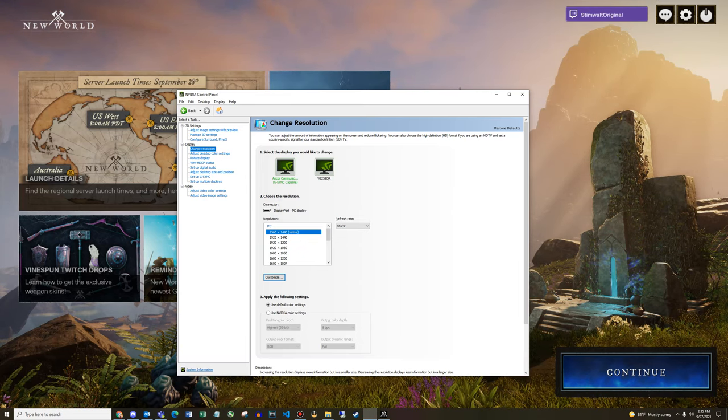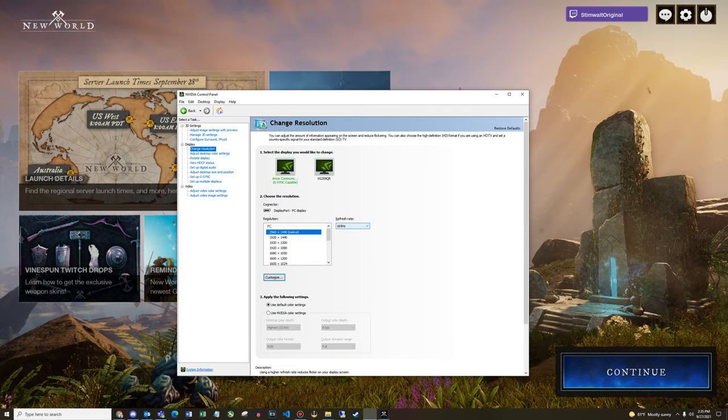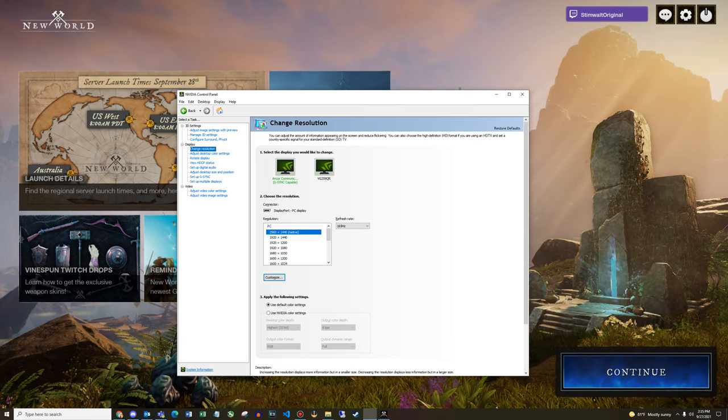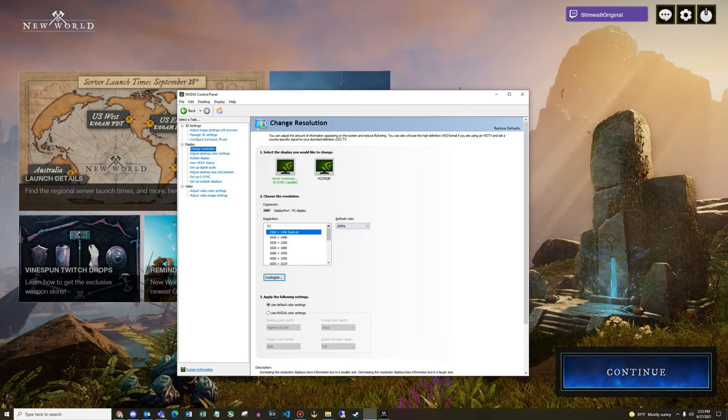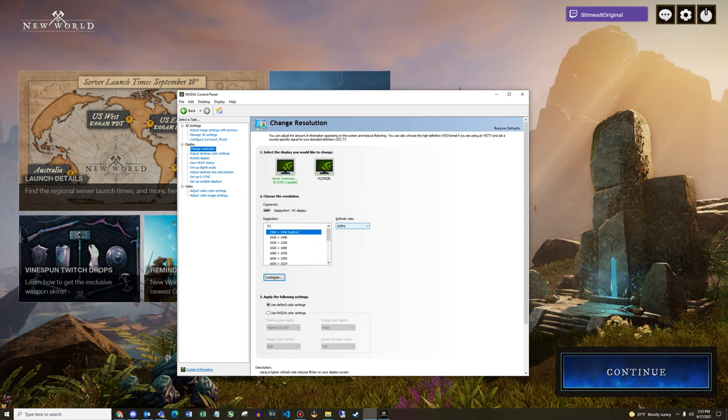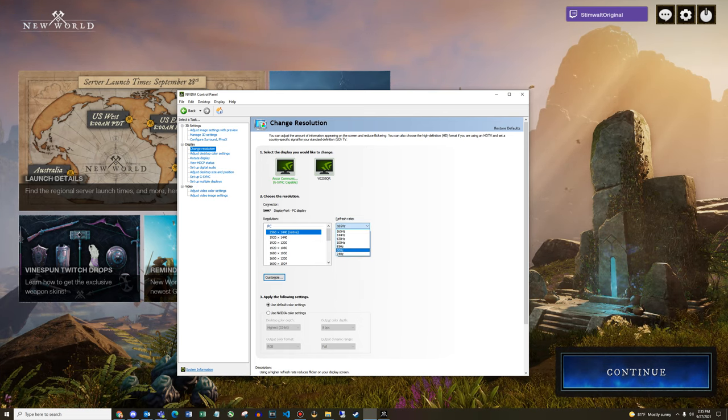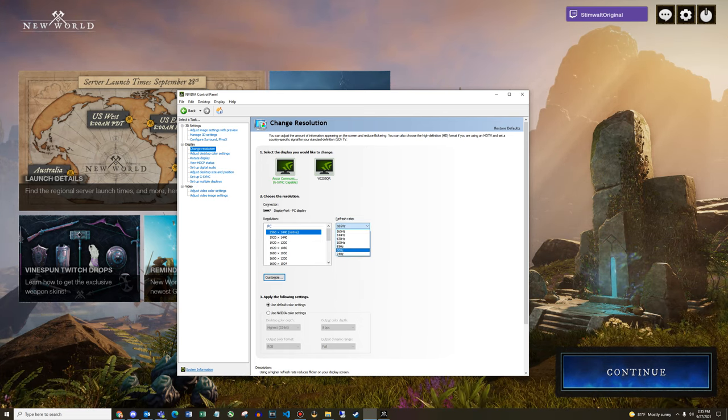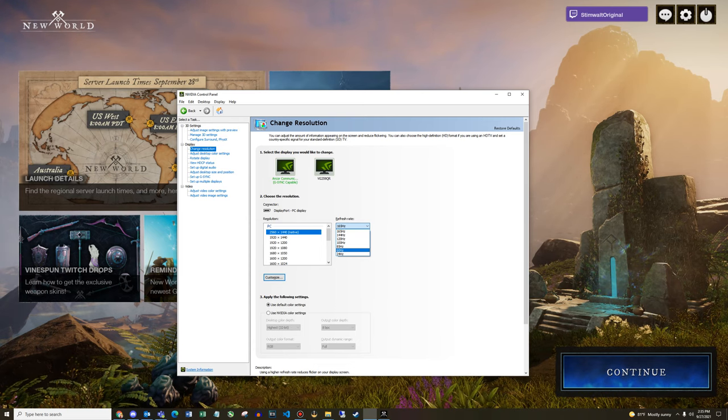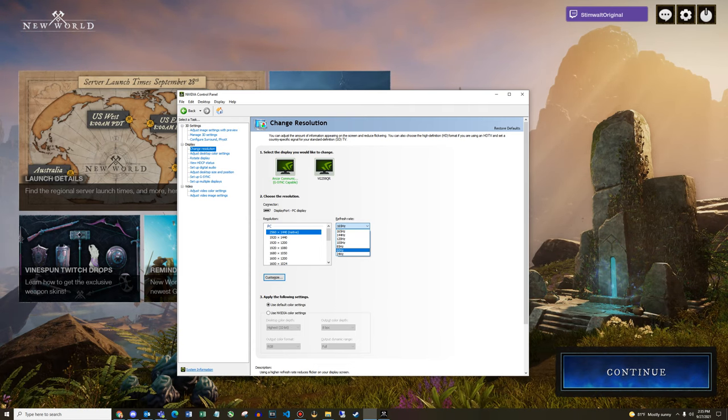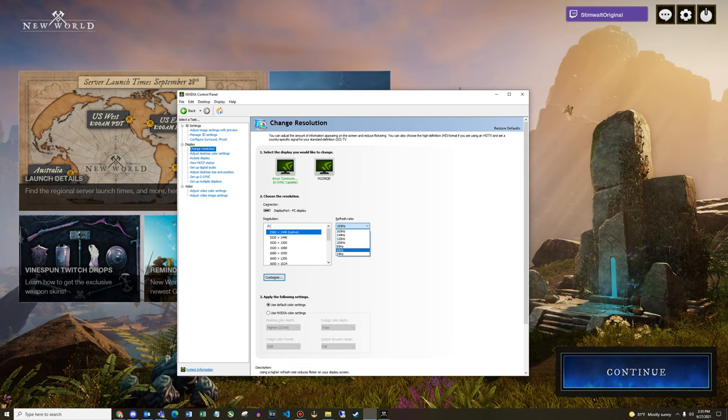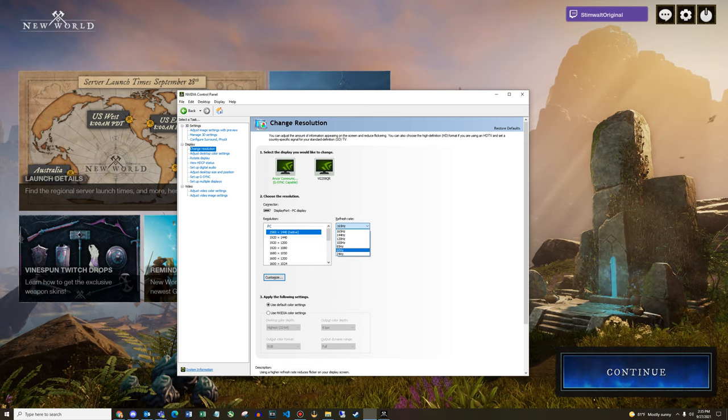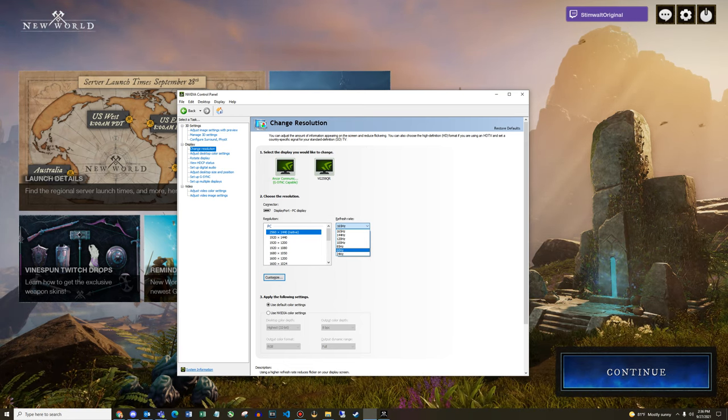When you're in NVIDIA control panel, click change resolution, then select the monitor that you plan to use when you're playing New World. And here you will see the native resolution, which is 1440p, and the refresh rate. If your monitor cannot go above 60 Hertz, then again don't bother doing any of these steps, just cap yourself at 60 FPS in the game's software.